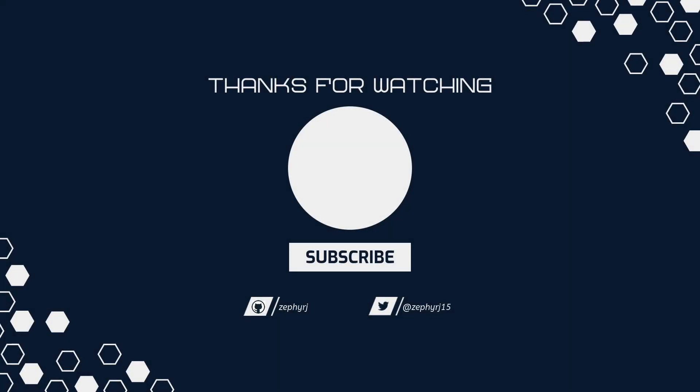If there's something that interests you, consider liking the video. If you like stuff like this, consider subscribing. Otherwise, have a good day.